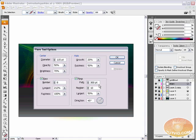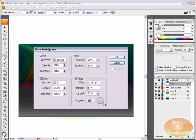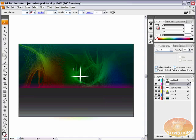Now under rings, we're going to set the path to let's try 250 points. The number, we will set that to let's try 7. And the largest we'll leave at 50% and the direction of the flare we will leave at 45% as well. So hit OK. And with our newly edited flare tool, select in the center of our star and just click and drag out until you see a decent sized flare.